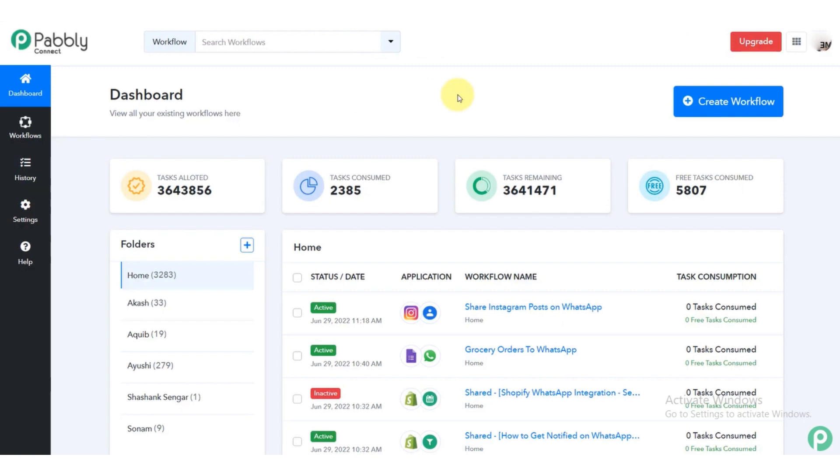First of all, open pably.com. It's spelled as p-a-double-b-l-y dot com.